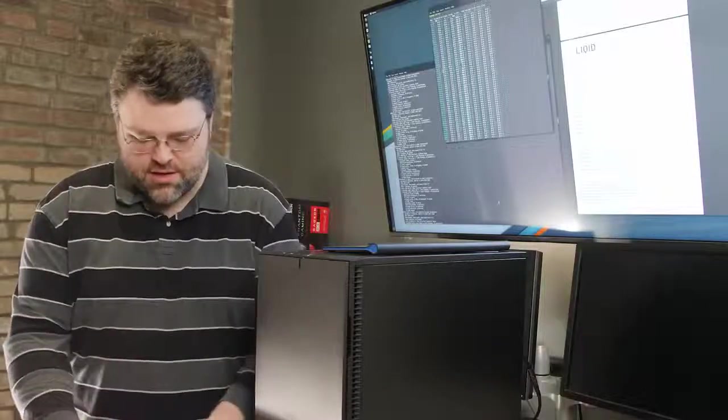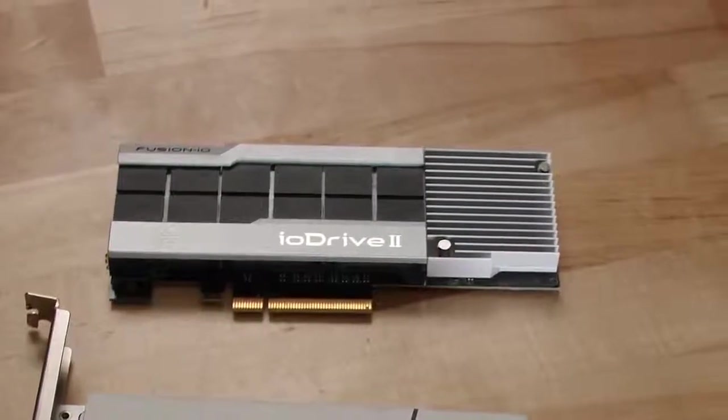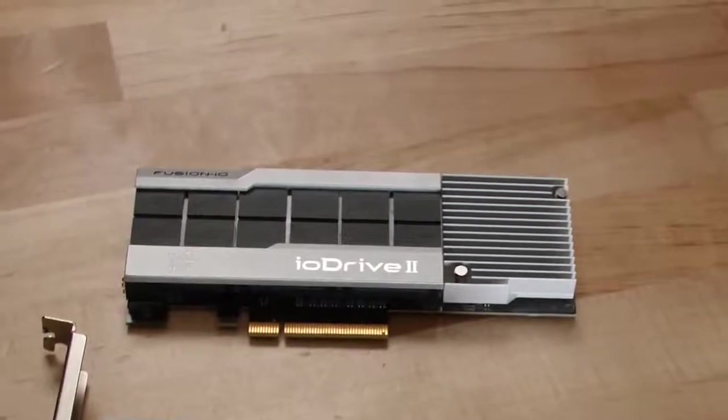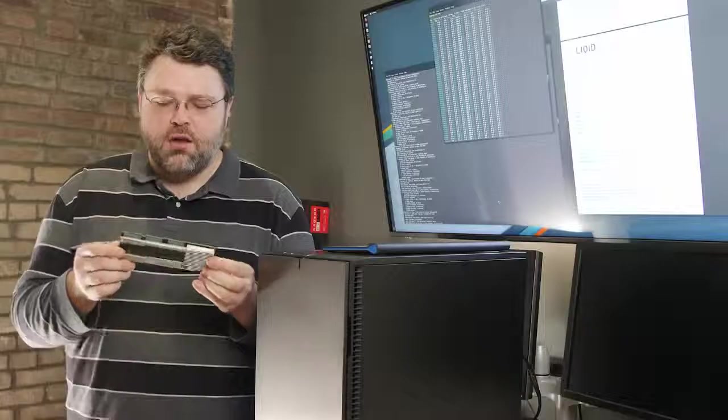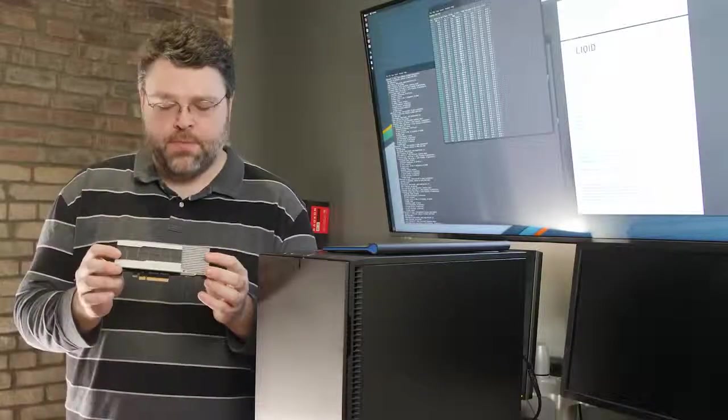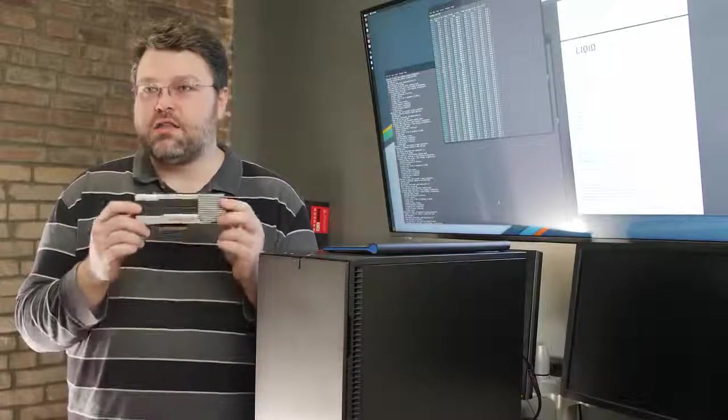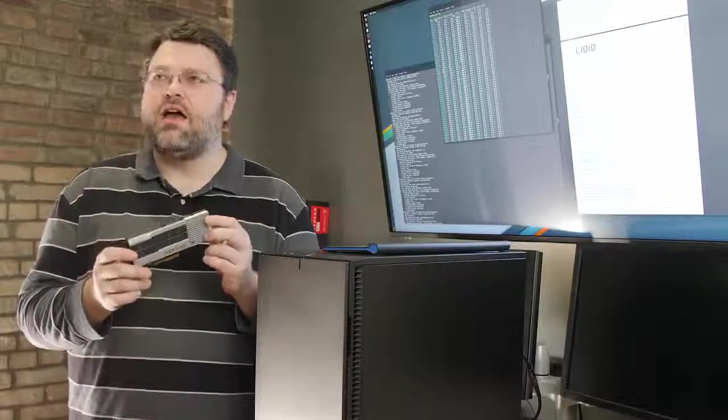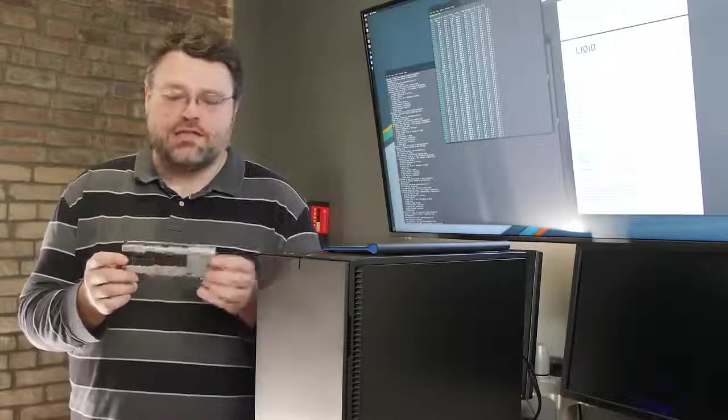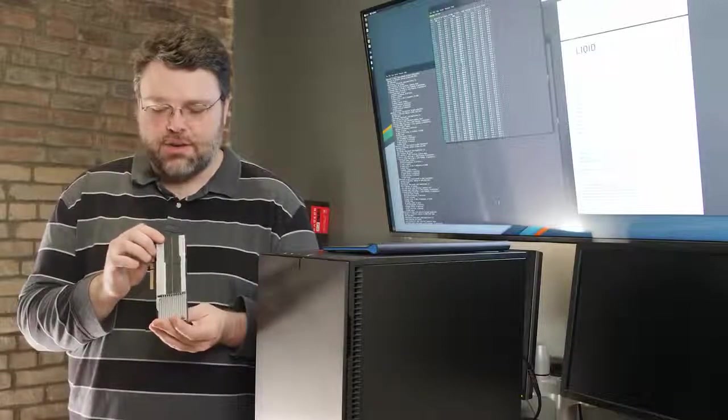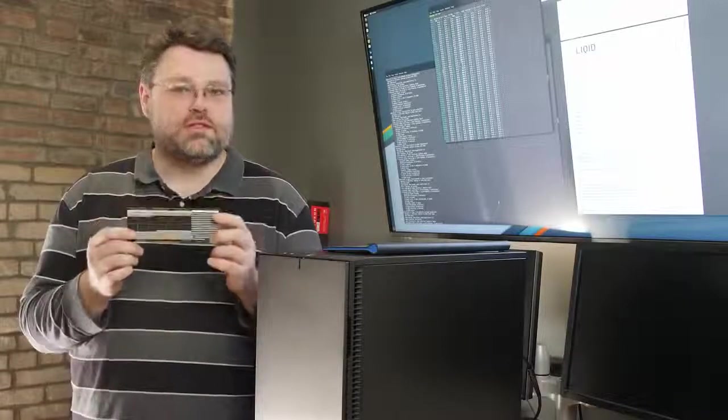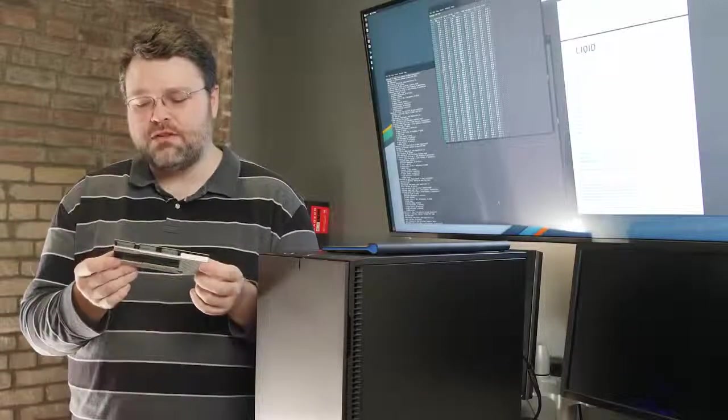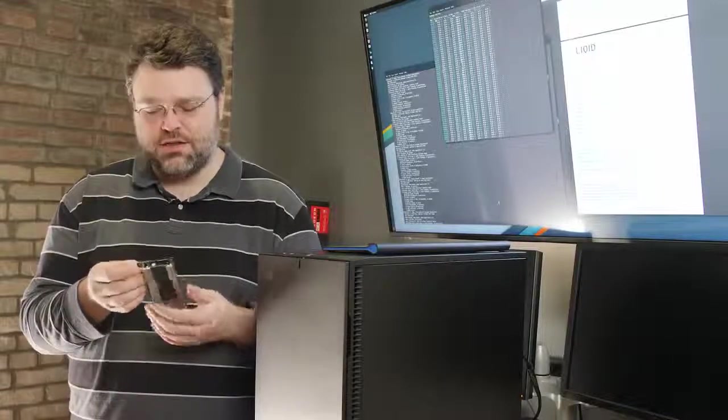Starting with the Fusion I.O. This is the I.O. Drive II. This is technically a second-generation product, this is not the beginning. But Fusion I.O. was a pioneer, a leader, a flash of genius in the SSD industry. These guys took risks that basically nobody else was willing to do in the industry at the time.